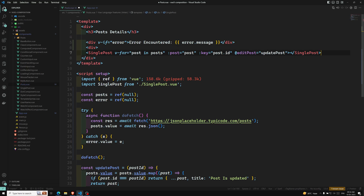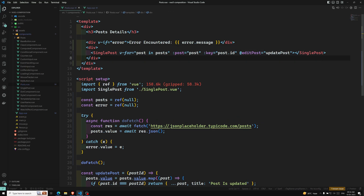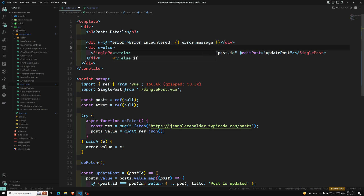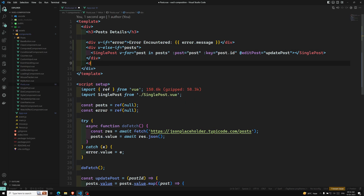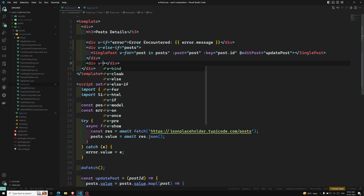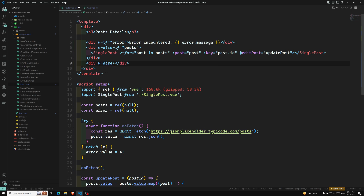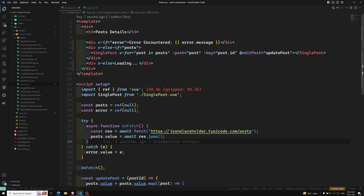Inside another div we will show the post list using v-for. If post is there, we render the posts, and in the else case I can add a loading symbol so the user sees a loading state while data is being fetched.